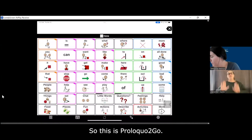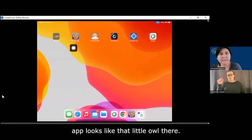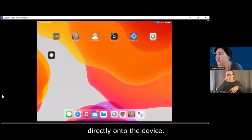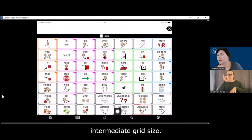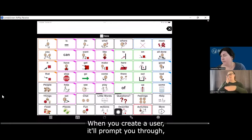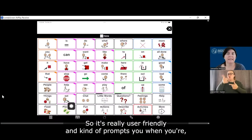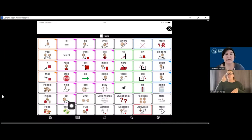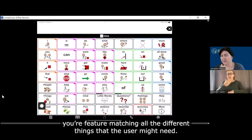So this is Proloquo2Go. You can see the app looks like that little owl there. It can be purchased in the app store and it'll download directly onto the device. So this is the intermediate grid size — it's a seven by seven. When you create a user, it'll prompt you to select the type of symbols, the grid size, and the language. It's really user friendly. Again, I highly recommend working with a speech therapist to assist with setup and to make sure you meet your feature matching for all the different things the user might need.